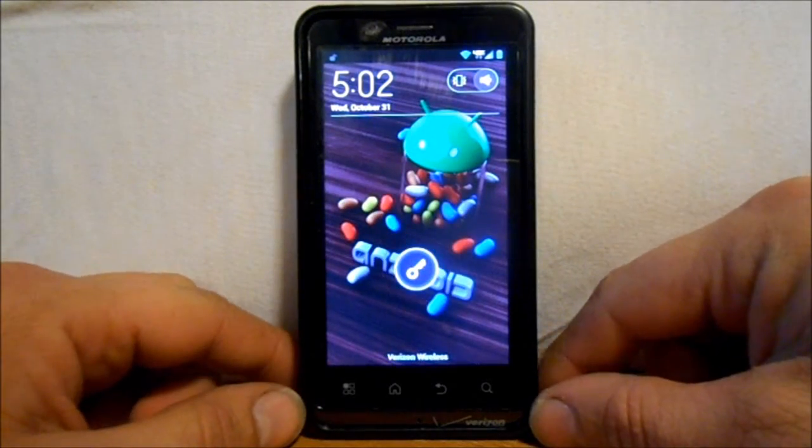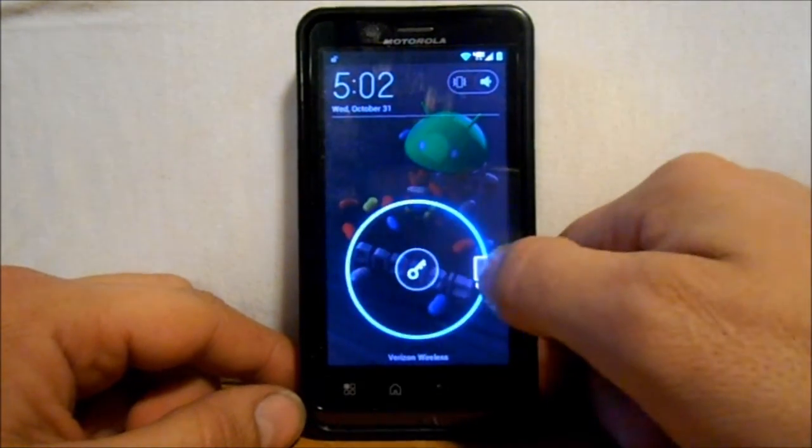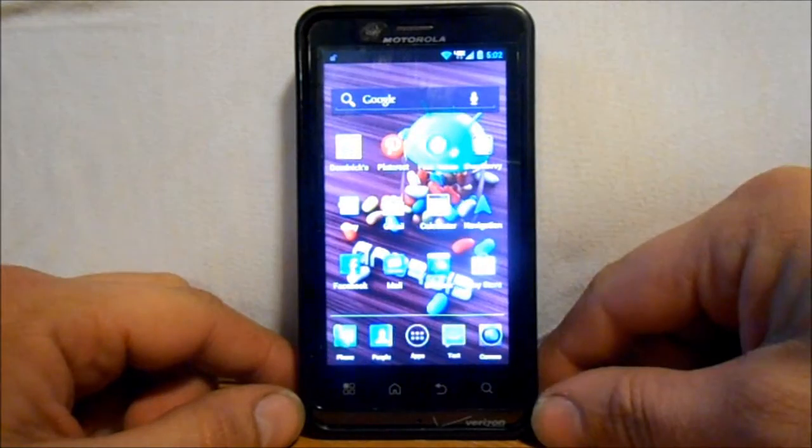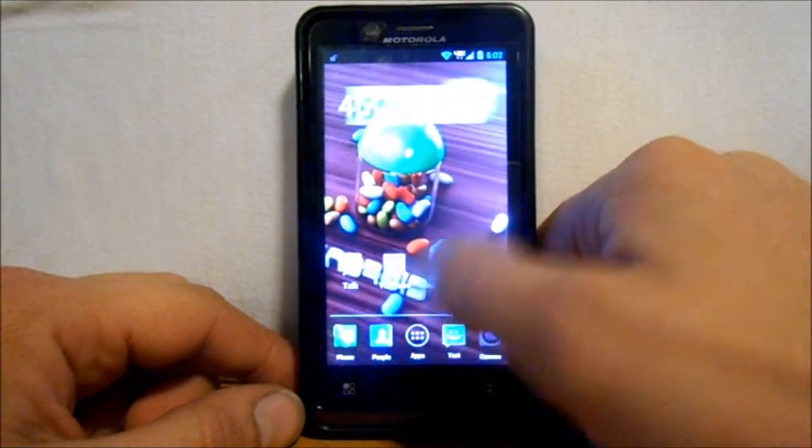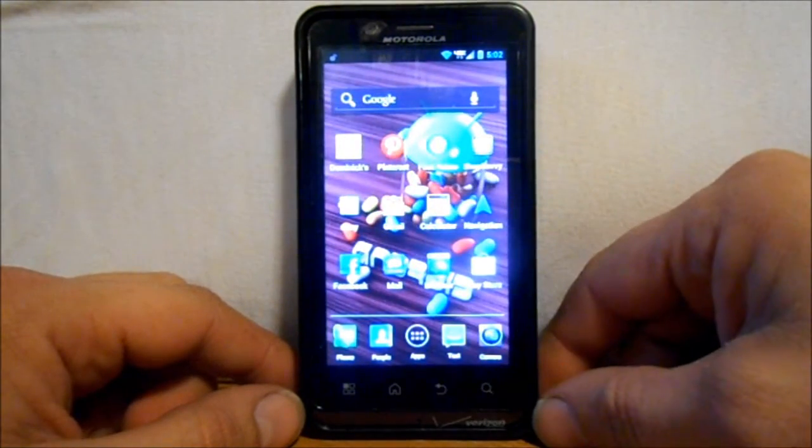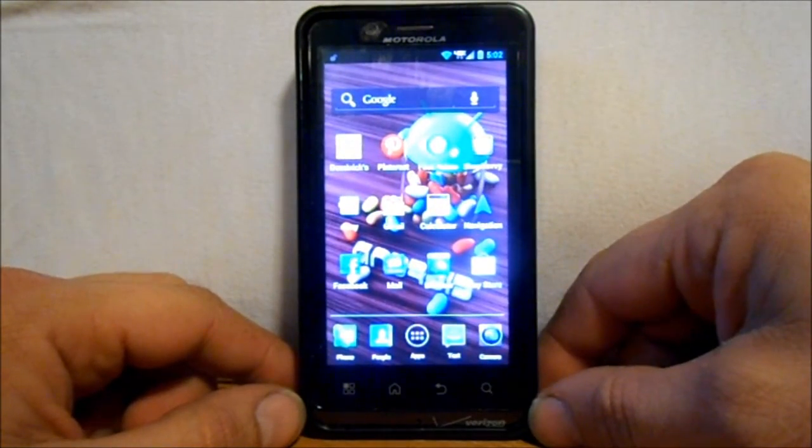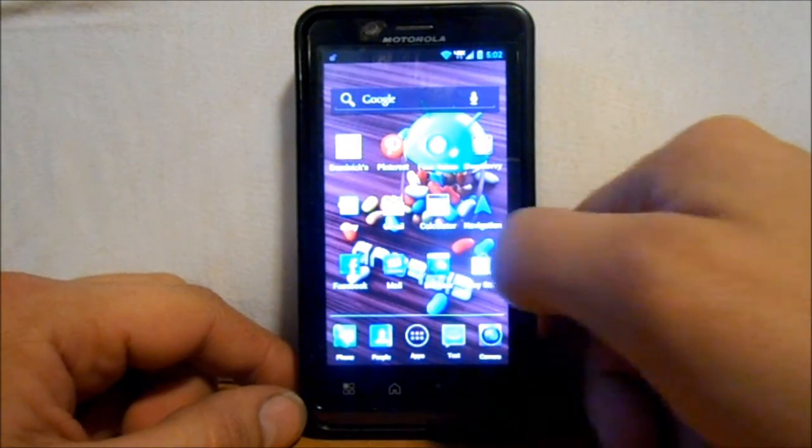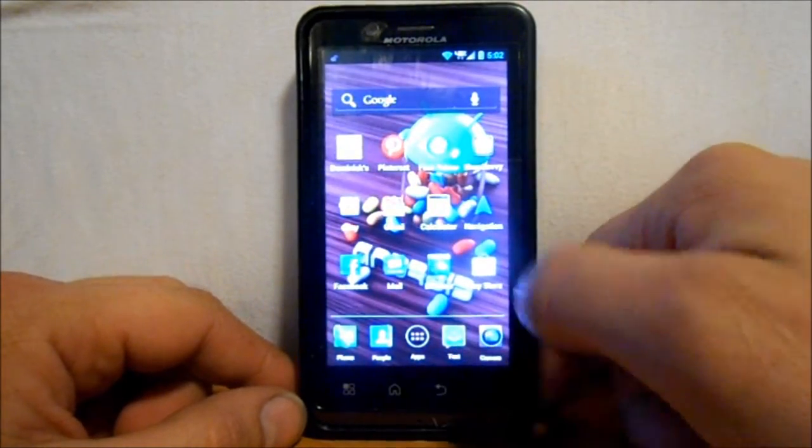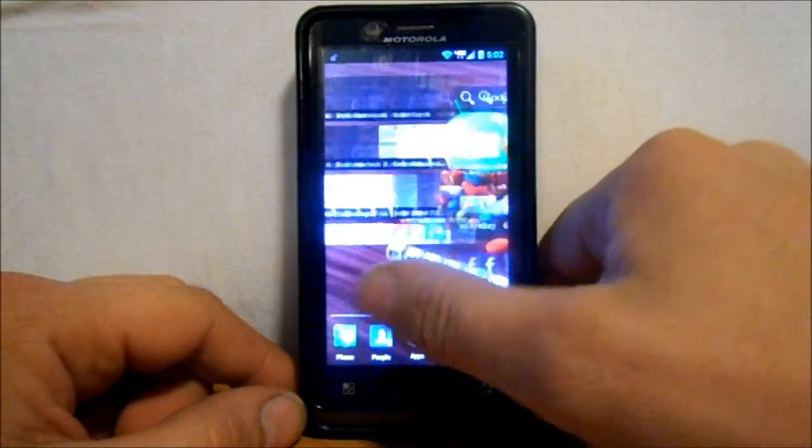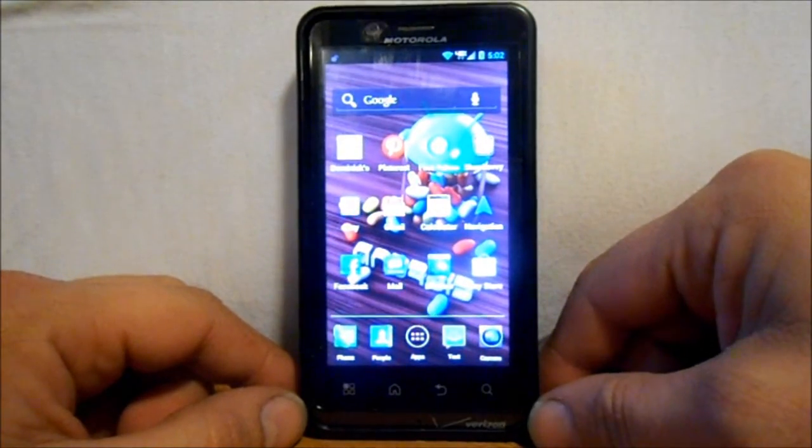Alright guys, today's video is going to be on the Droid Bionic and I'm going to show you how to install Eclipse, which just got released. It's an Eclipse Ice Cream Sandwich ROM for the Droid Bionic. Really excited about it - I really do love Eclipse ROMs.